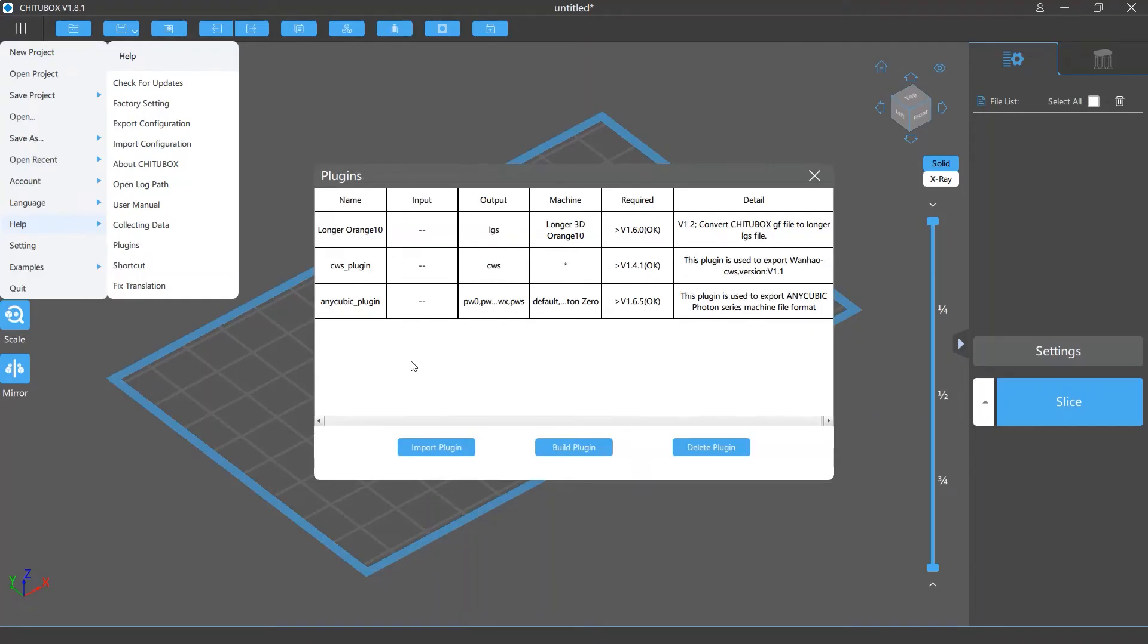Then on the window that appears, you will see a list of plugins that have been installed on Tuttlebox. For now, the main function of Tuttlebox plugins is to output slice file formats for some specific printers.